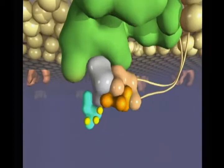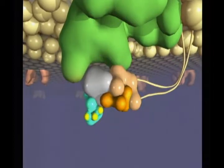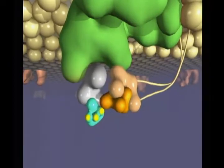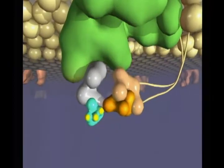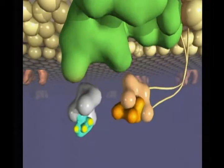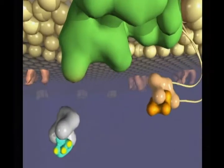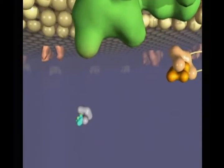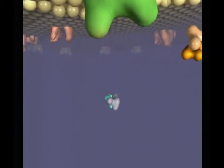After it binds, the GDP falls off and is replaced by a molecule of GTP. Then the alpha subunit GTP complex comes off the receptor and the beta and gamma subunits detach and drift away.